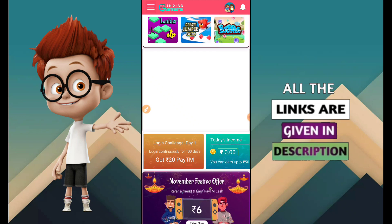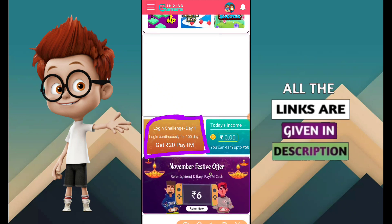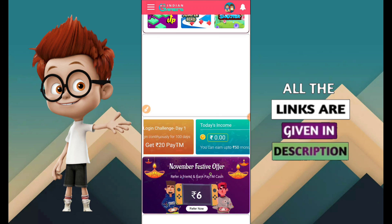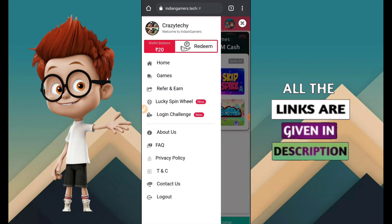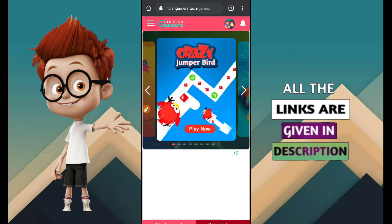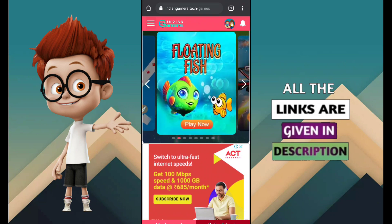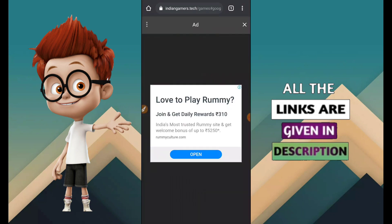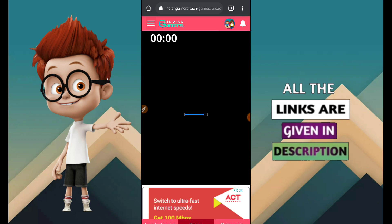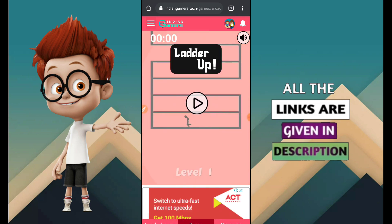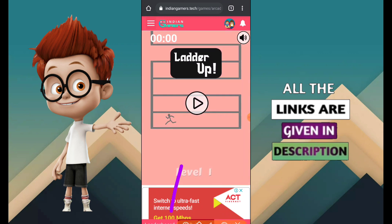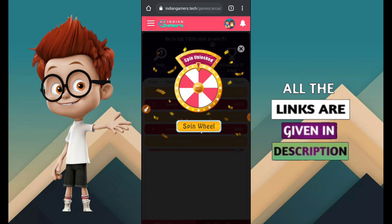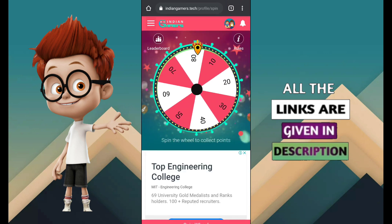First scroll down and look at the login challenge option. Press the login button - you will get some moment pay team cash. Go to the games and ultra option, click on games and explore the games page. Swipe down to see available games. For example, select a game and press play to start playing. Check the leaderboard. Go to the daily spin to earn money by spinning.